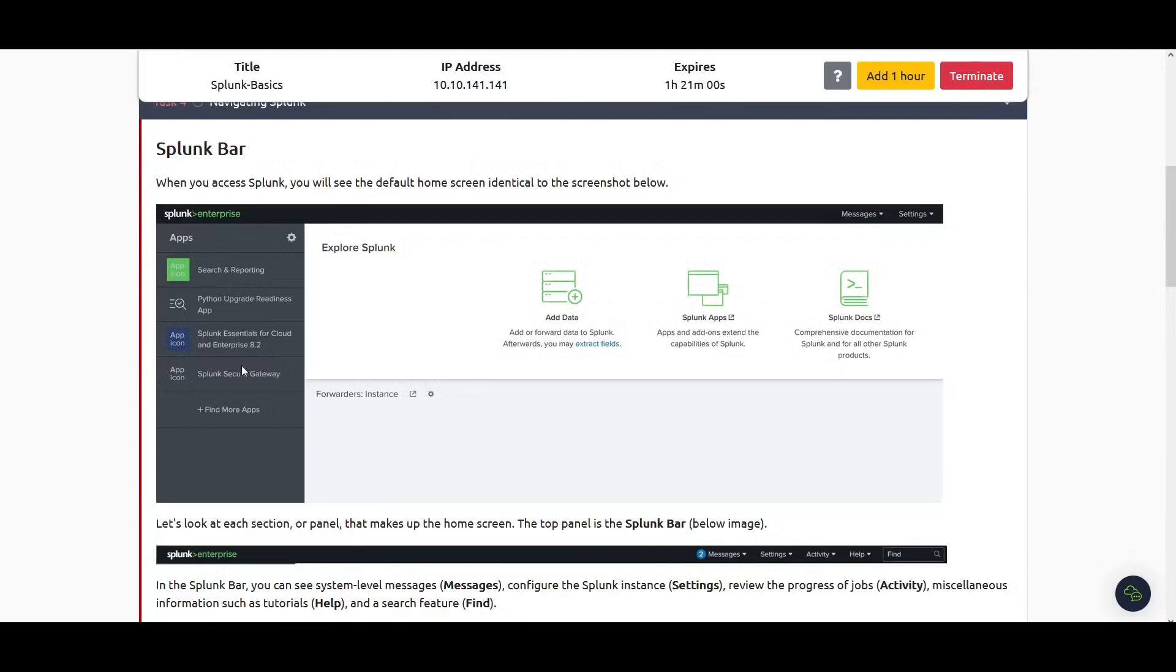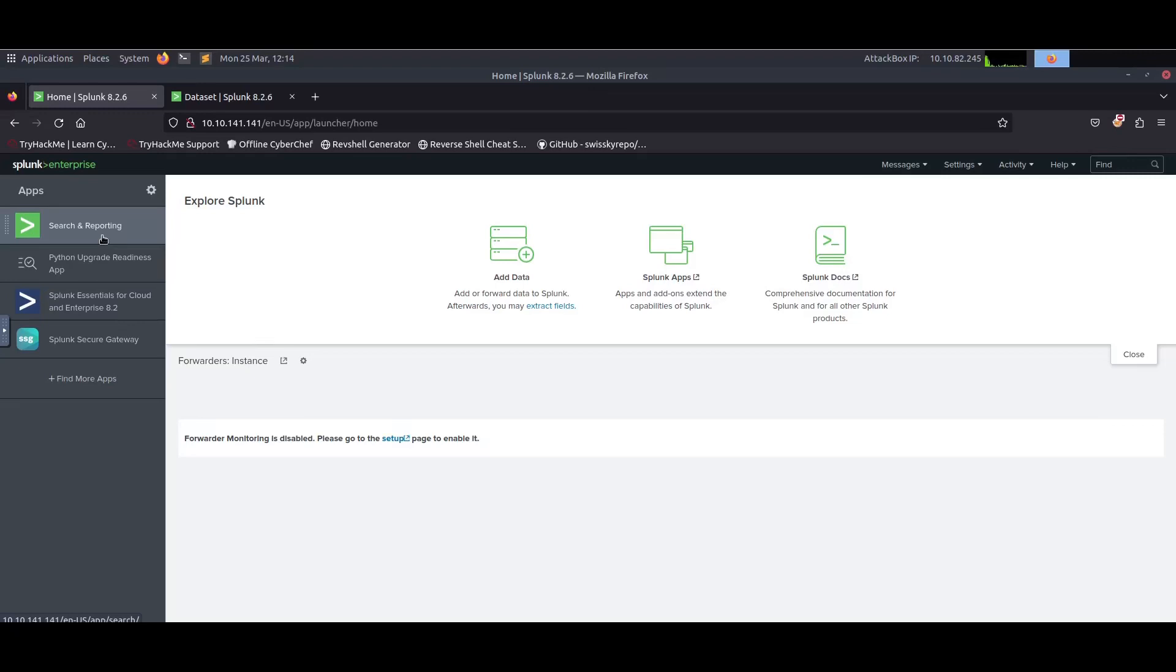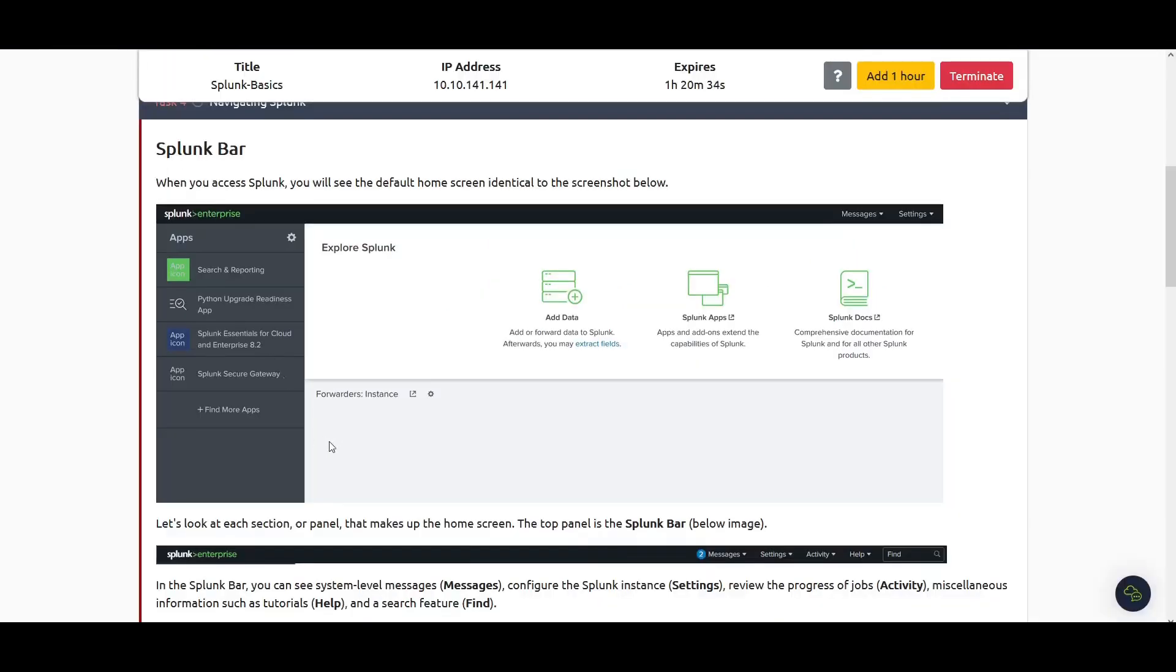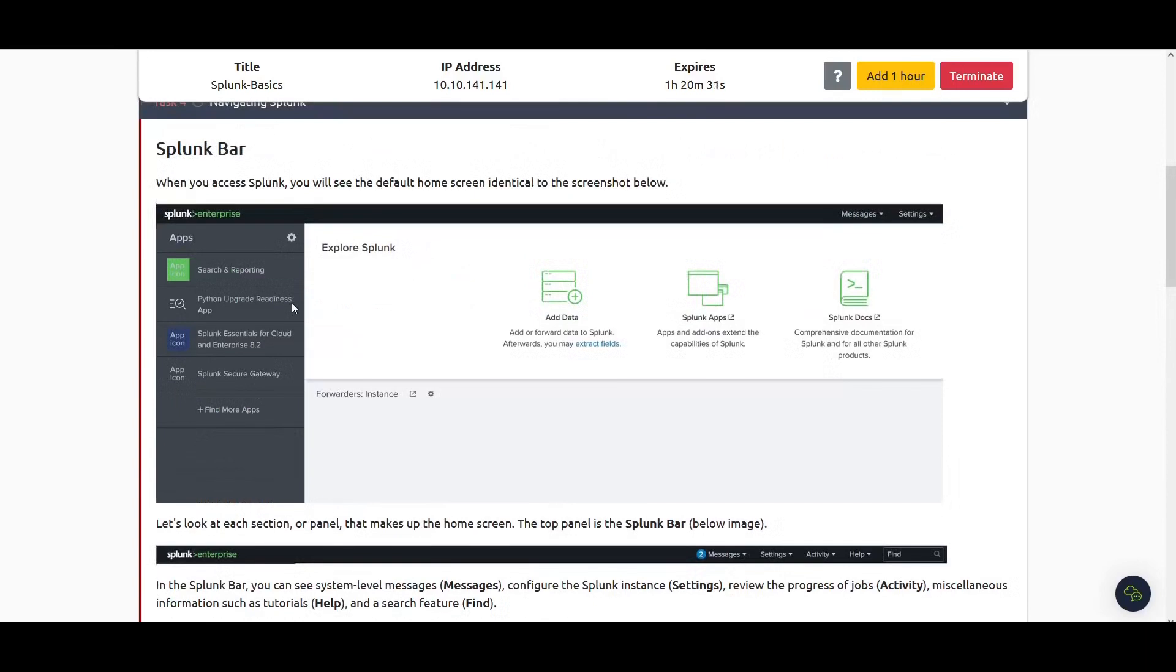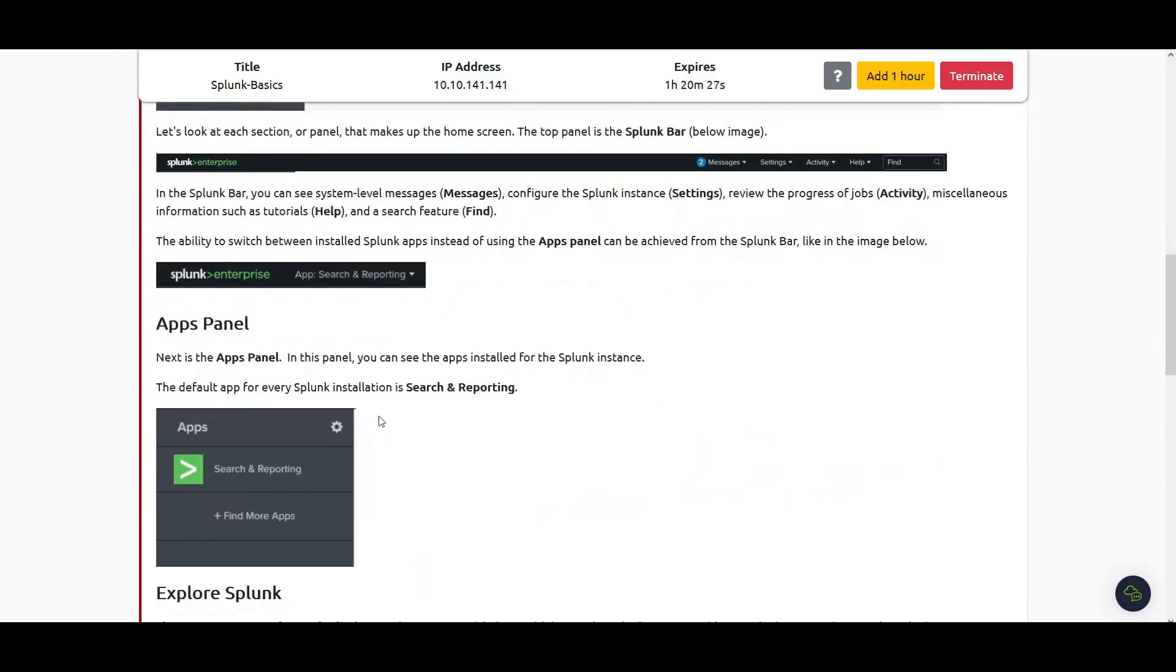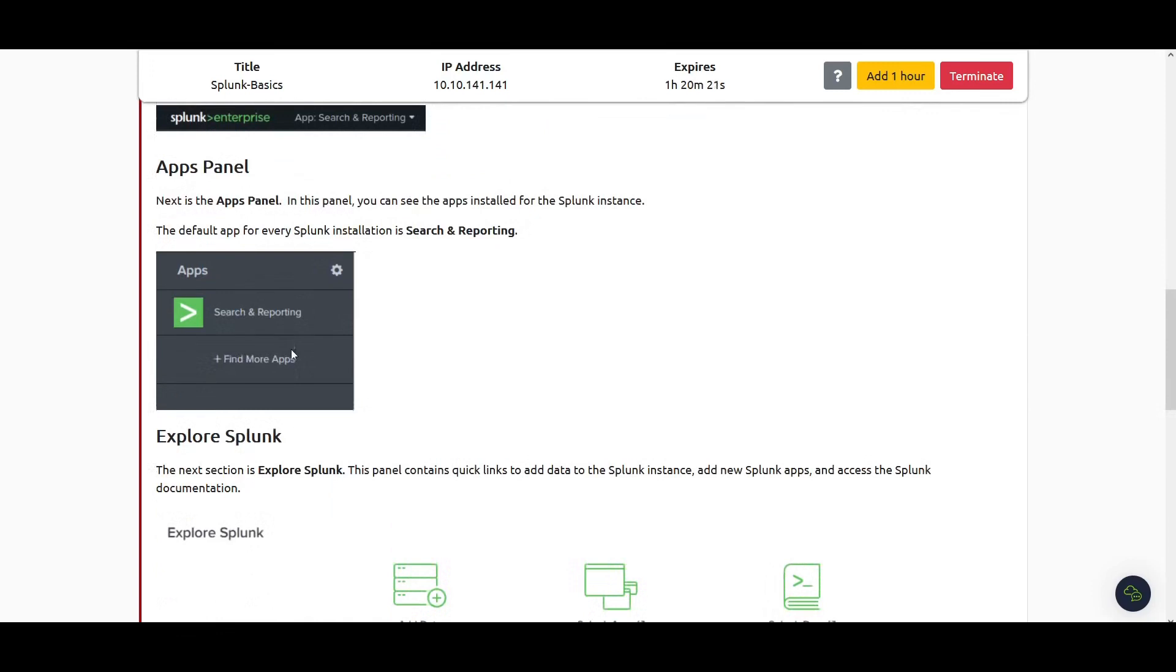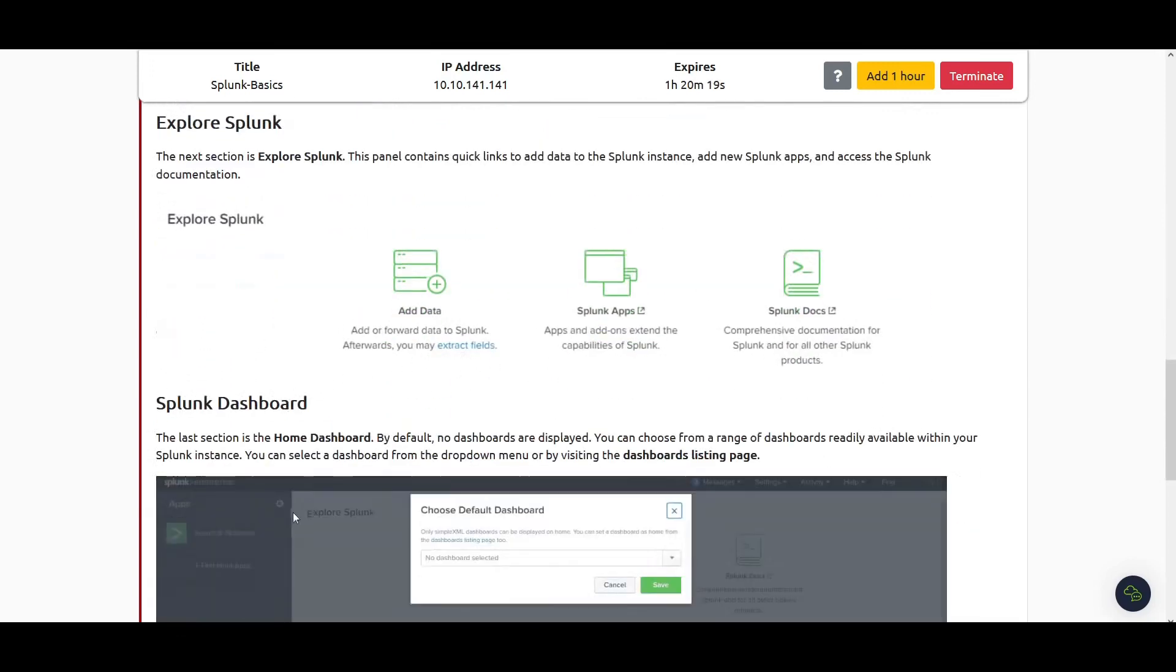The other important thing about the home page is the apps section here. If you want to perform a search, you can come to the search and reporting section. You can also add more apps once you become familiar with Splunk. I'm not going to spend more time here because I'm assuming you've read this, and I'll leave the link in the description.